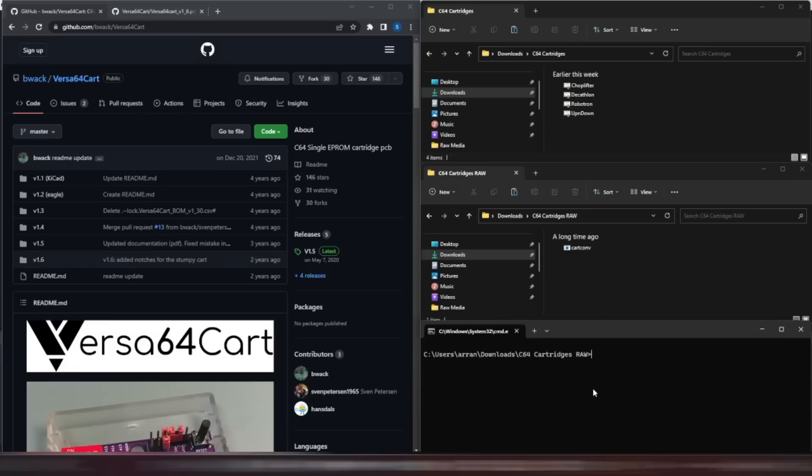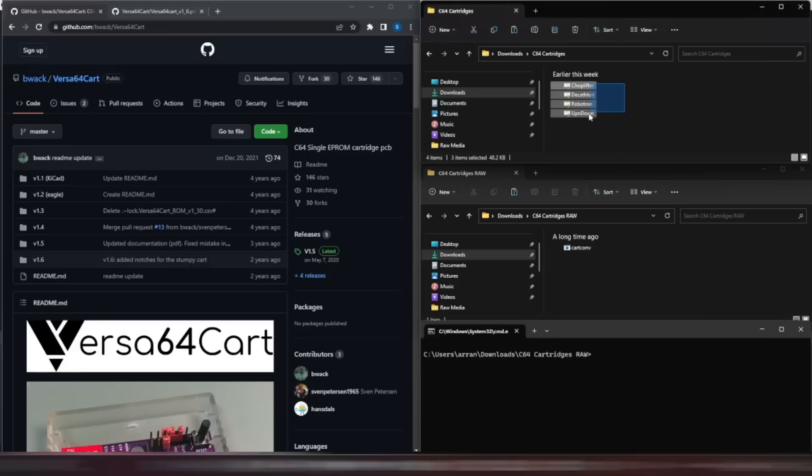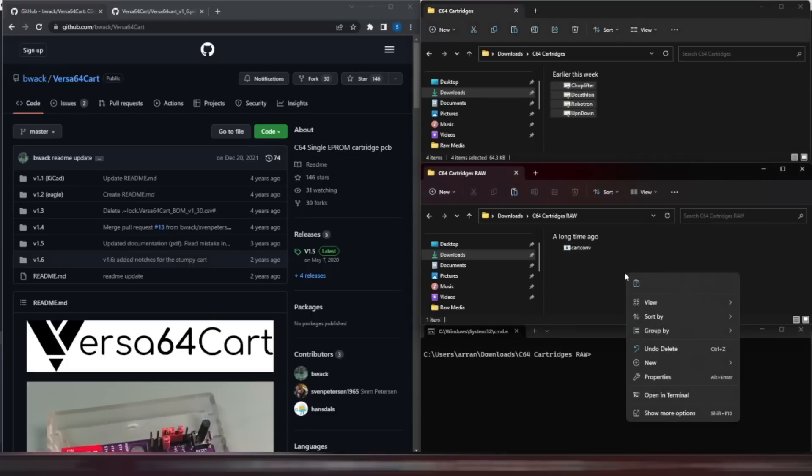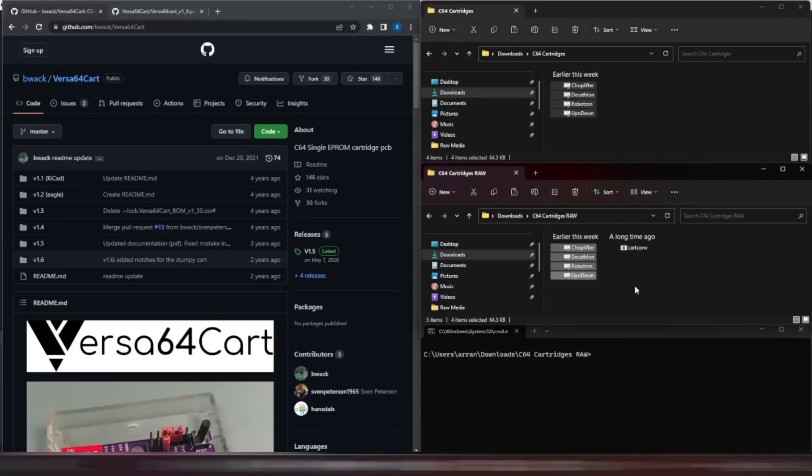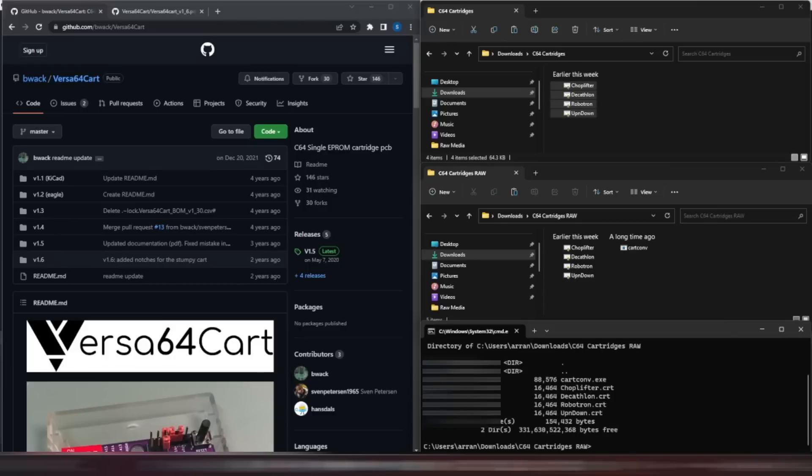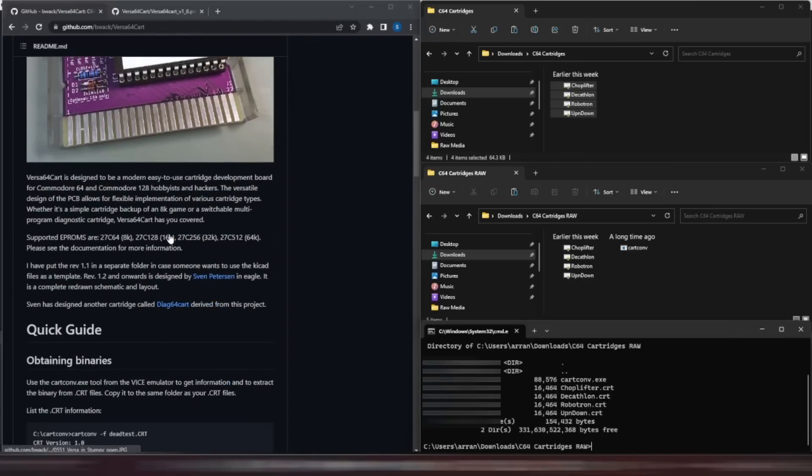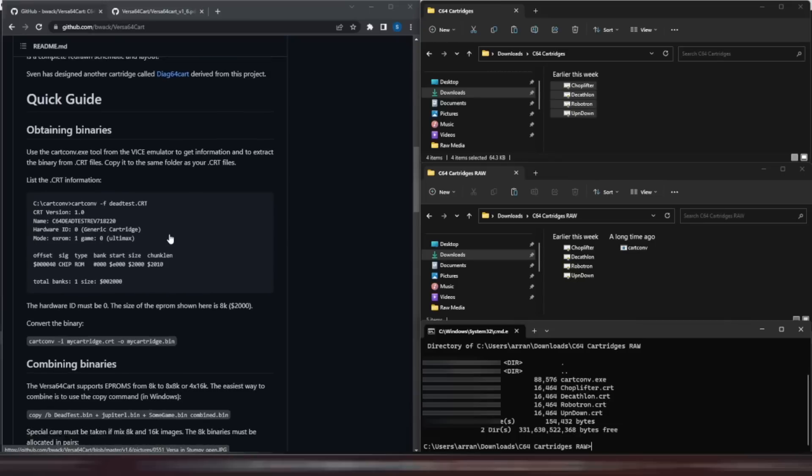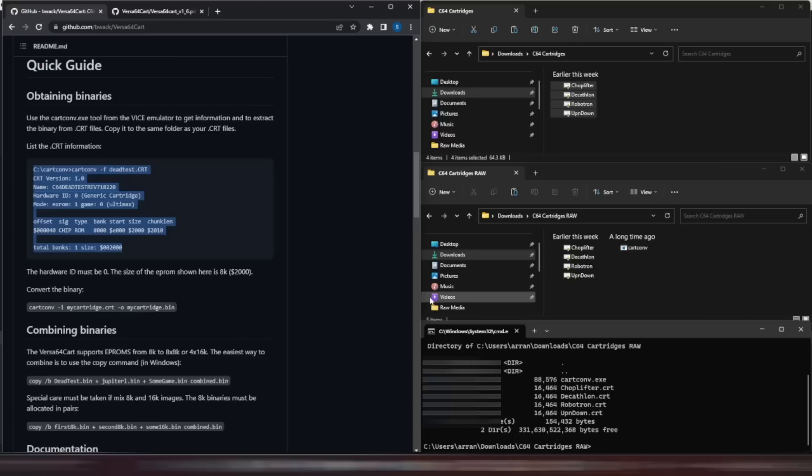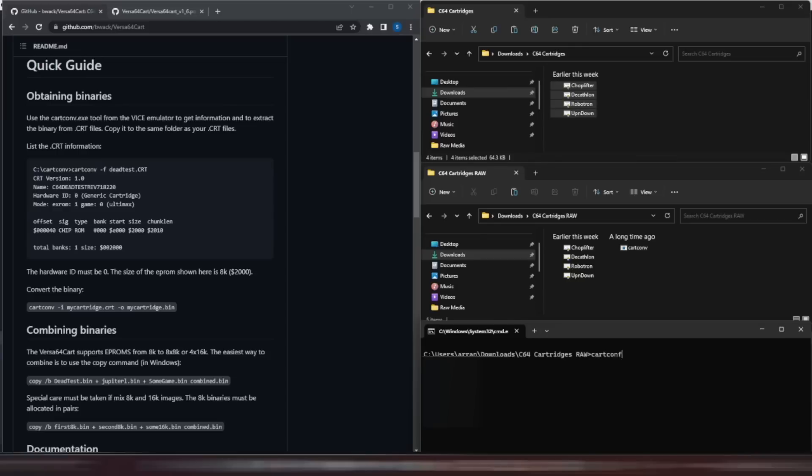So, once we've got VICE installed, we'll need the cart.conv.exe file from the bin folder, and we'll need some CRT files that we want to put on the EEPROM. We'll keep the originals here, just in case, and copy them to a working directory where we've already put the cart.conv executable. Looking at the file details, we can see that all of the CRT files are 16K, and 4x16K is 64K, so that will fit on our EEPROM. We can use the cart.conv program to verify this, and other information about the cartridge, such as the hardware type, standard cartridge or Ultimax, and importantly, the size. In this case, hex 4000, which is 16K.